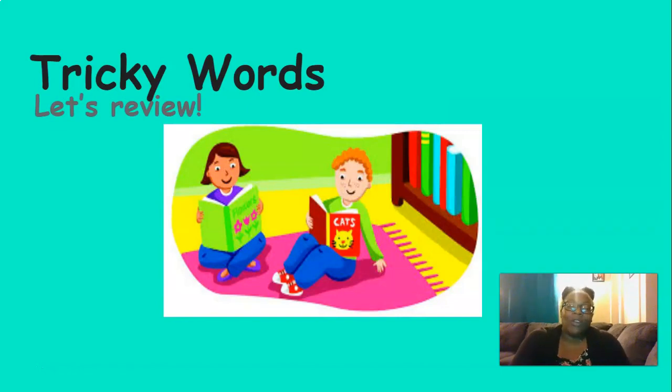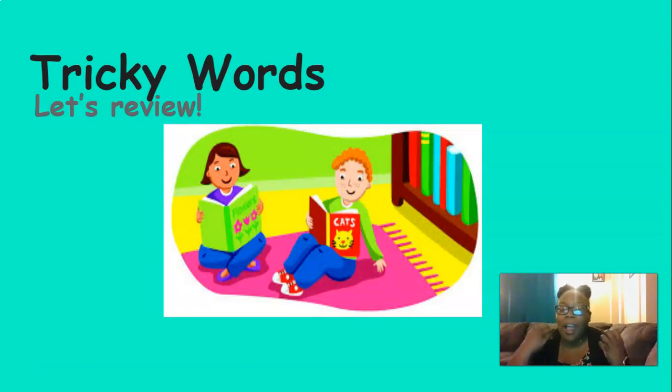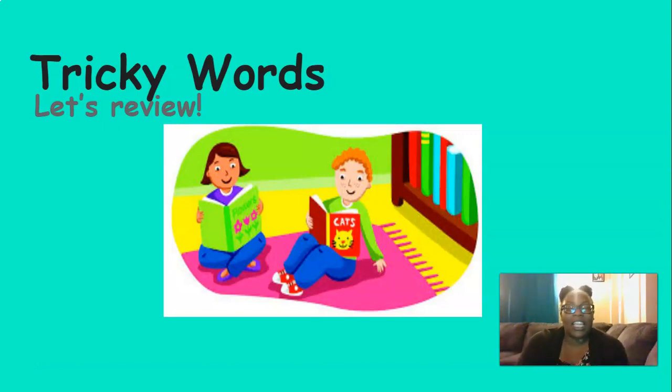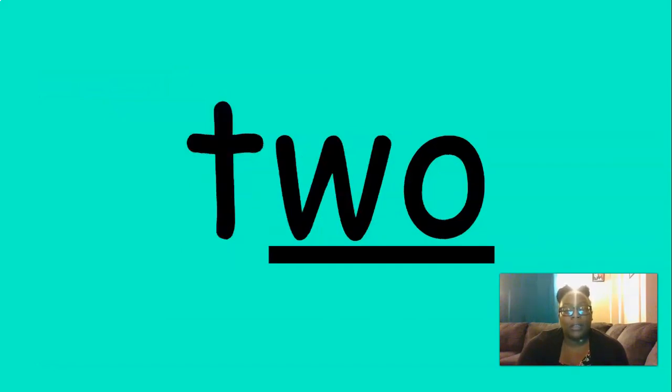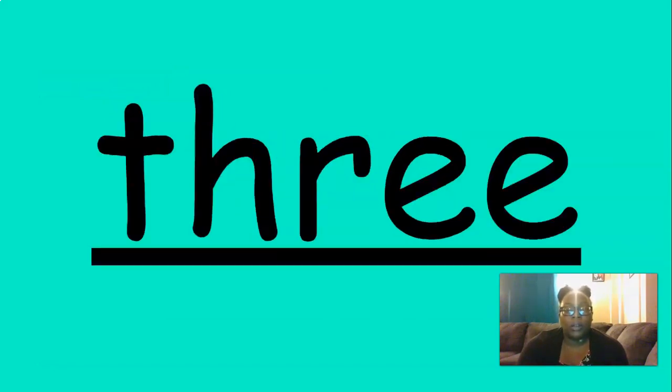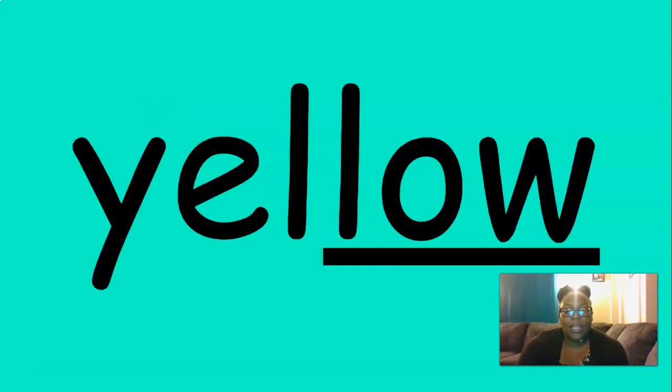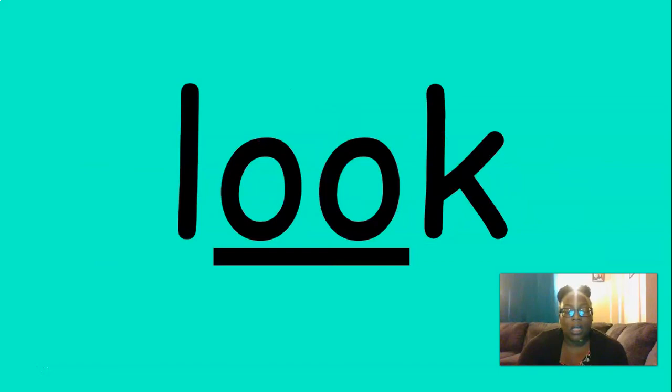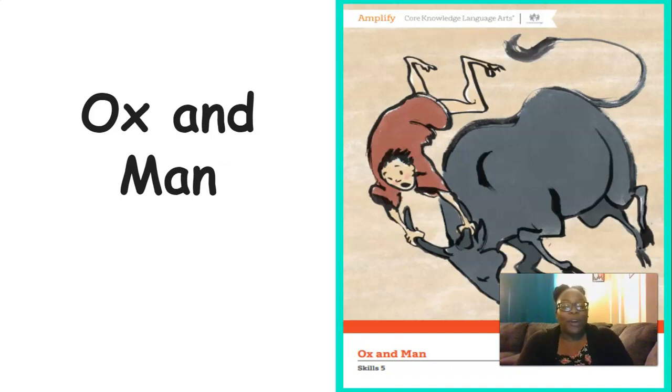Now it's time to review our tricky words. We do lots of reviewing because it helps us remember everything. So let's say these tricky words together. One two three. The. A. Blue. Yellow. Look. Excellent job with those tricky words.